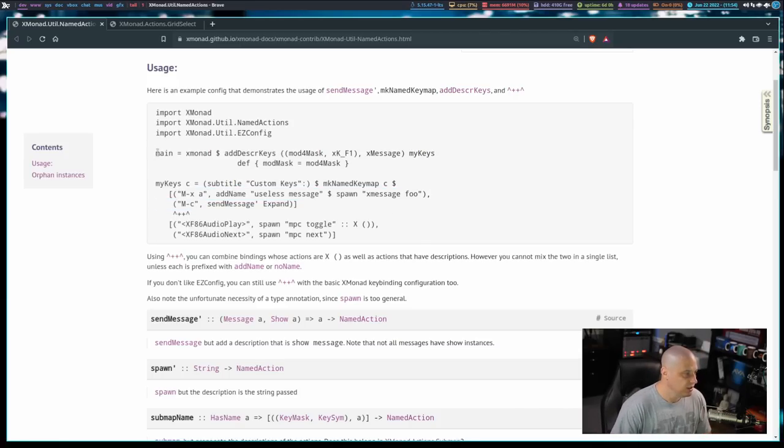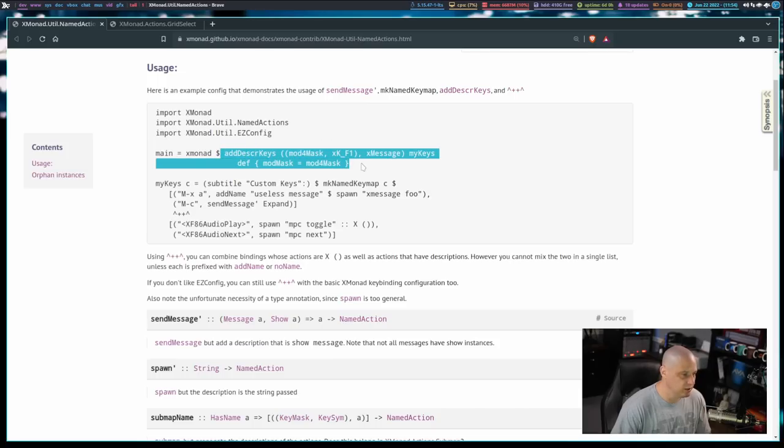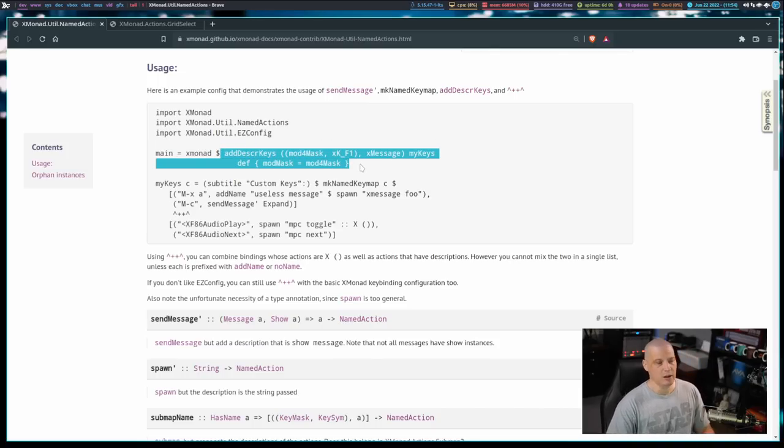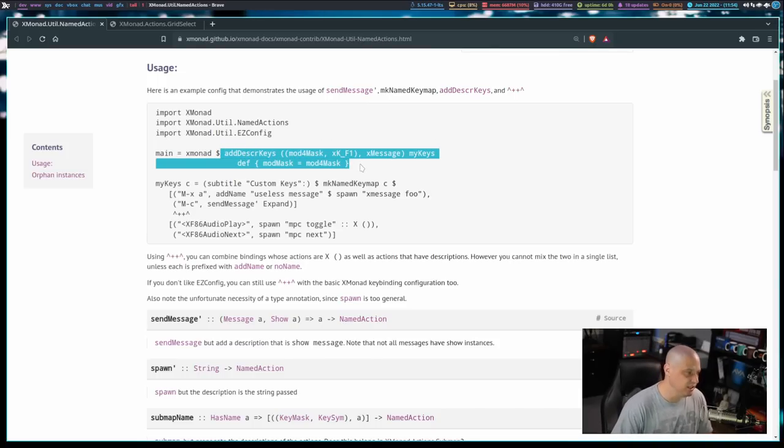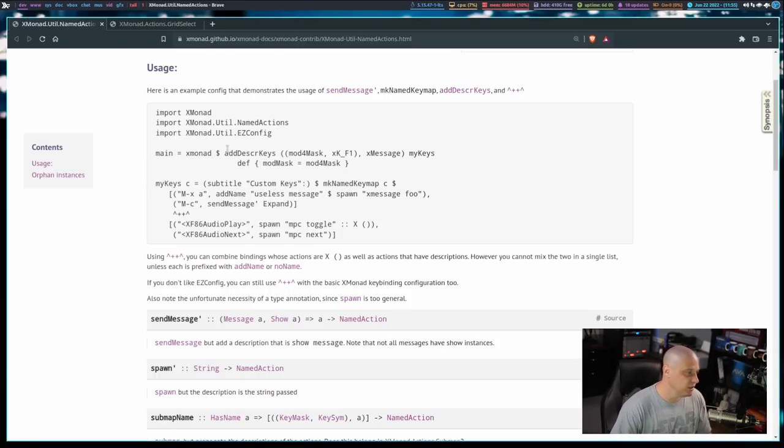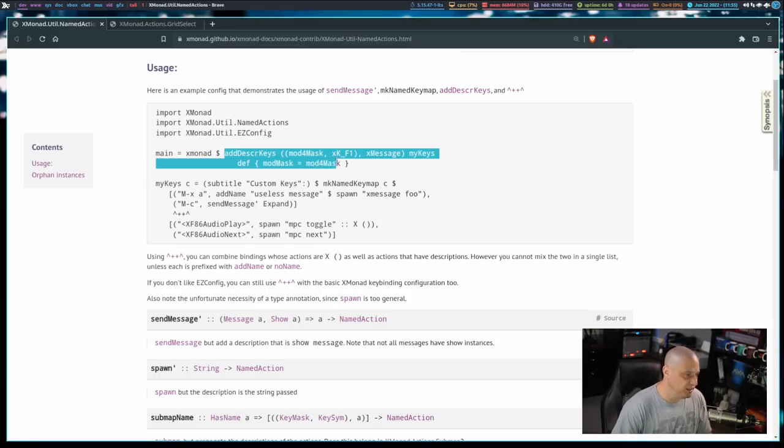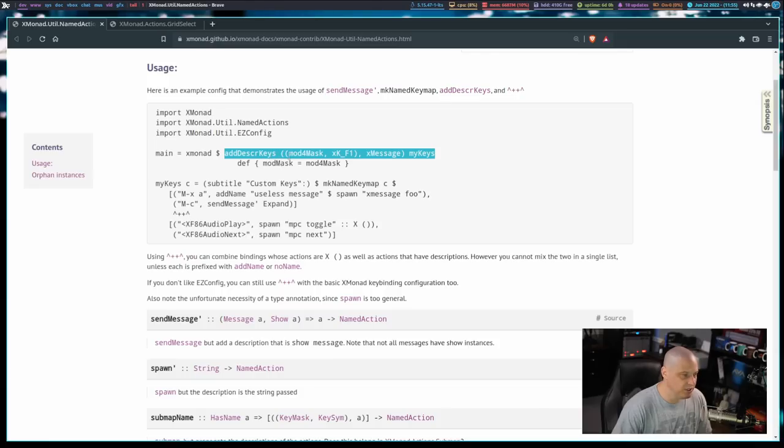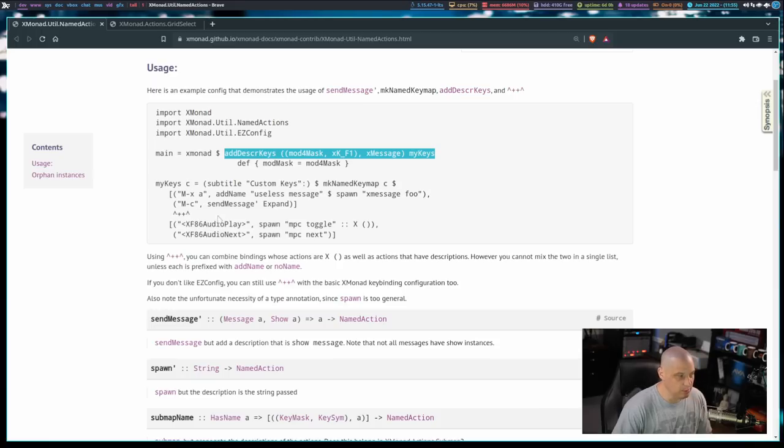And then, in your main block, you have main equals Xmonad, and then all of the rest of the stuff behind that. Your settings for your mod key, and maybe stuff about Xmobar, yada yada yada. Somewhere in there, you need to add this section here, which is addDescribedKeys, and then a key binding, and then myKeys, which myKeys should equal your key binding block somewhere in your config.